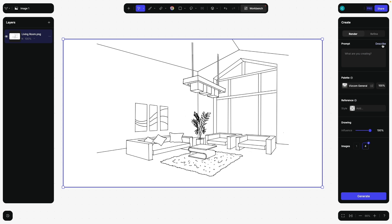We could then go and simply click on describe. And what Viscom just created: a modern living room with a large window, sectional sofa, coffee table, abstract wall art. Correct. Pendant light and potted plant. That's actually pretty good.